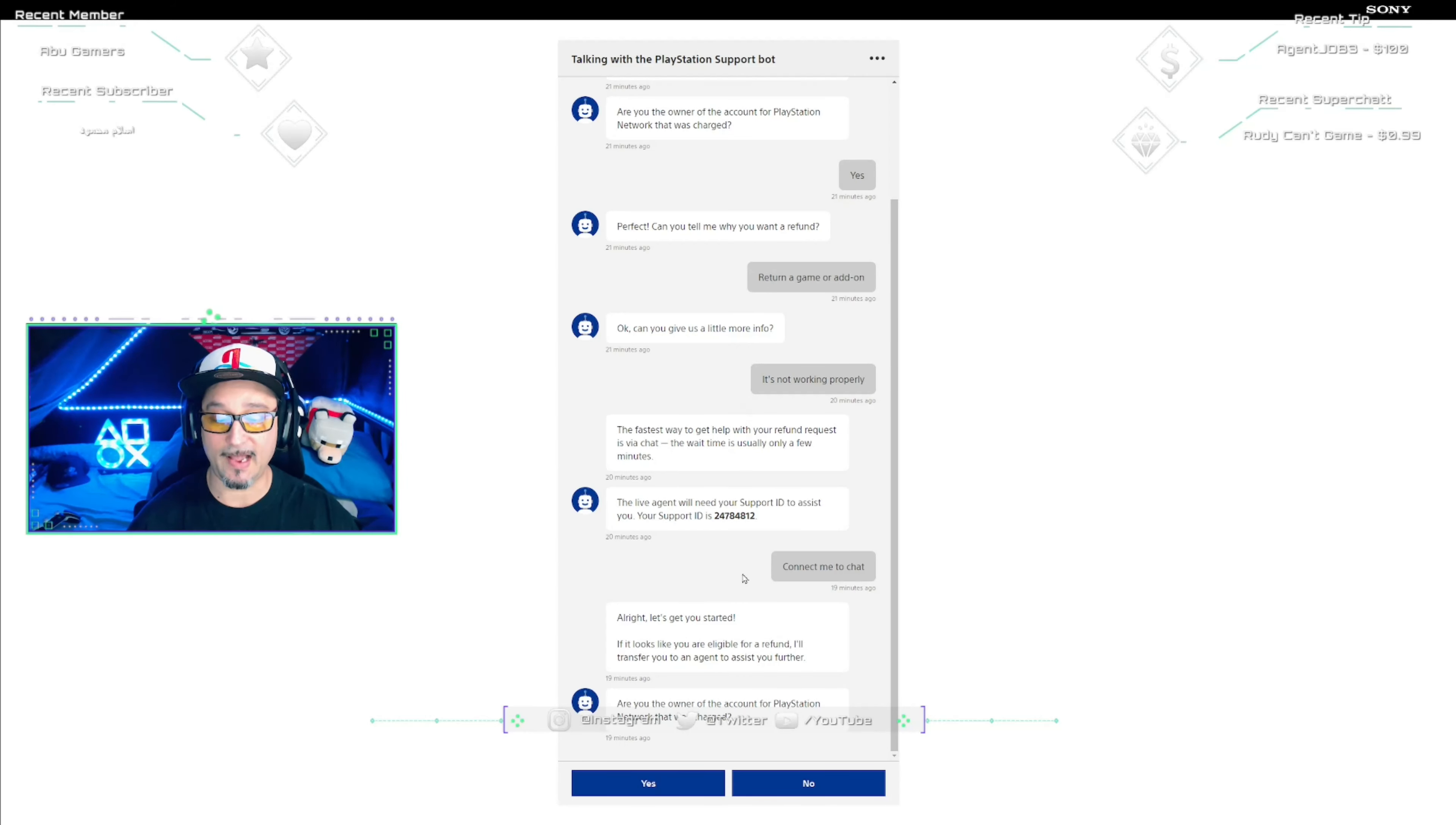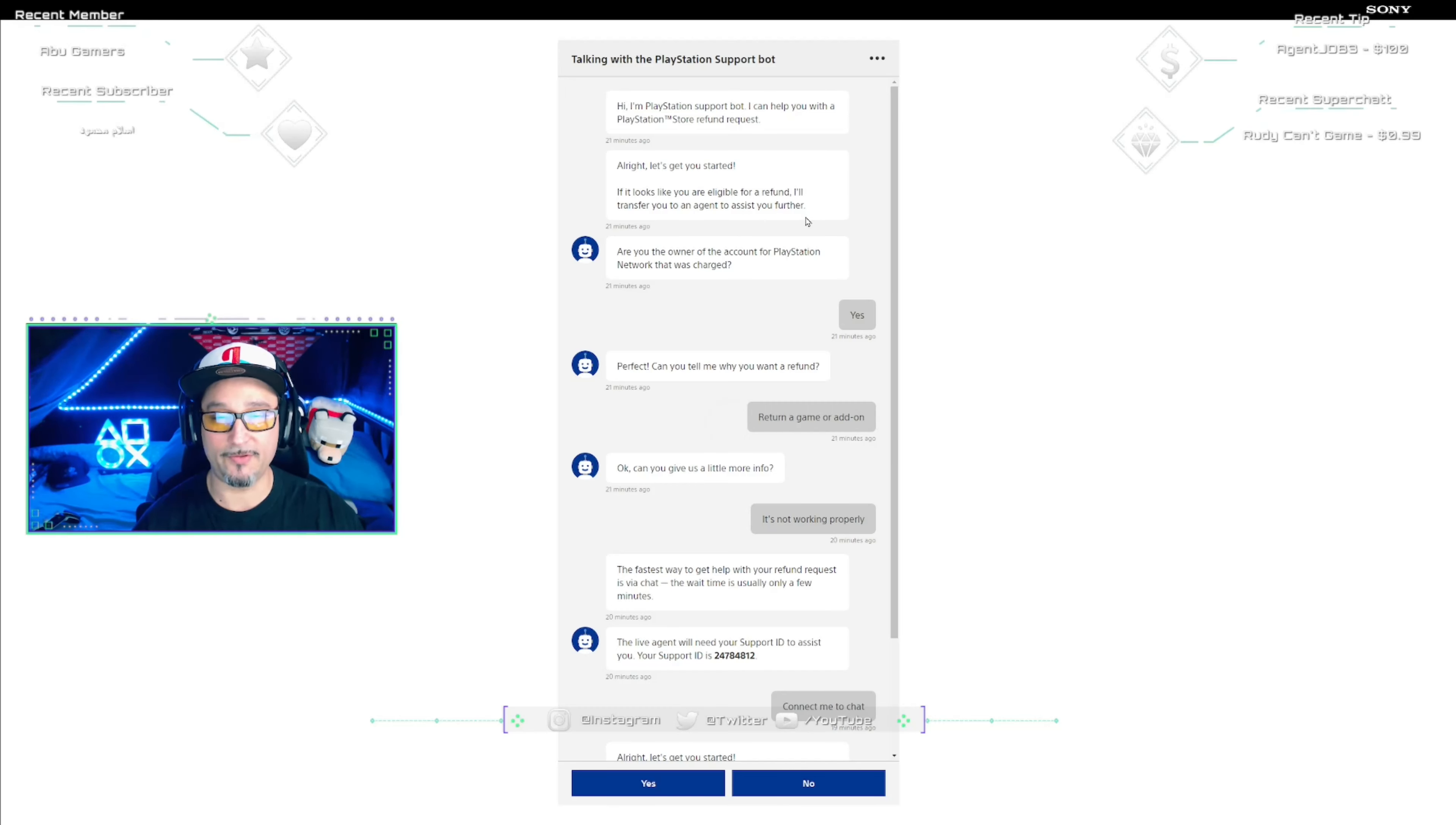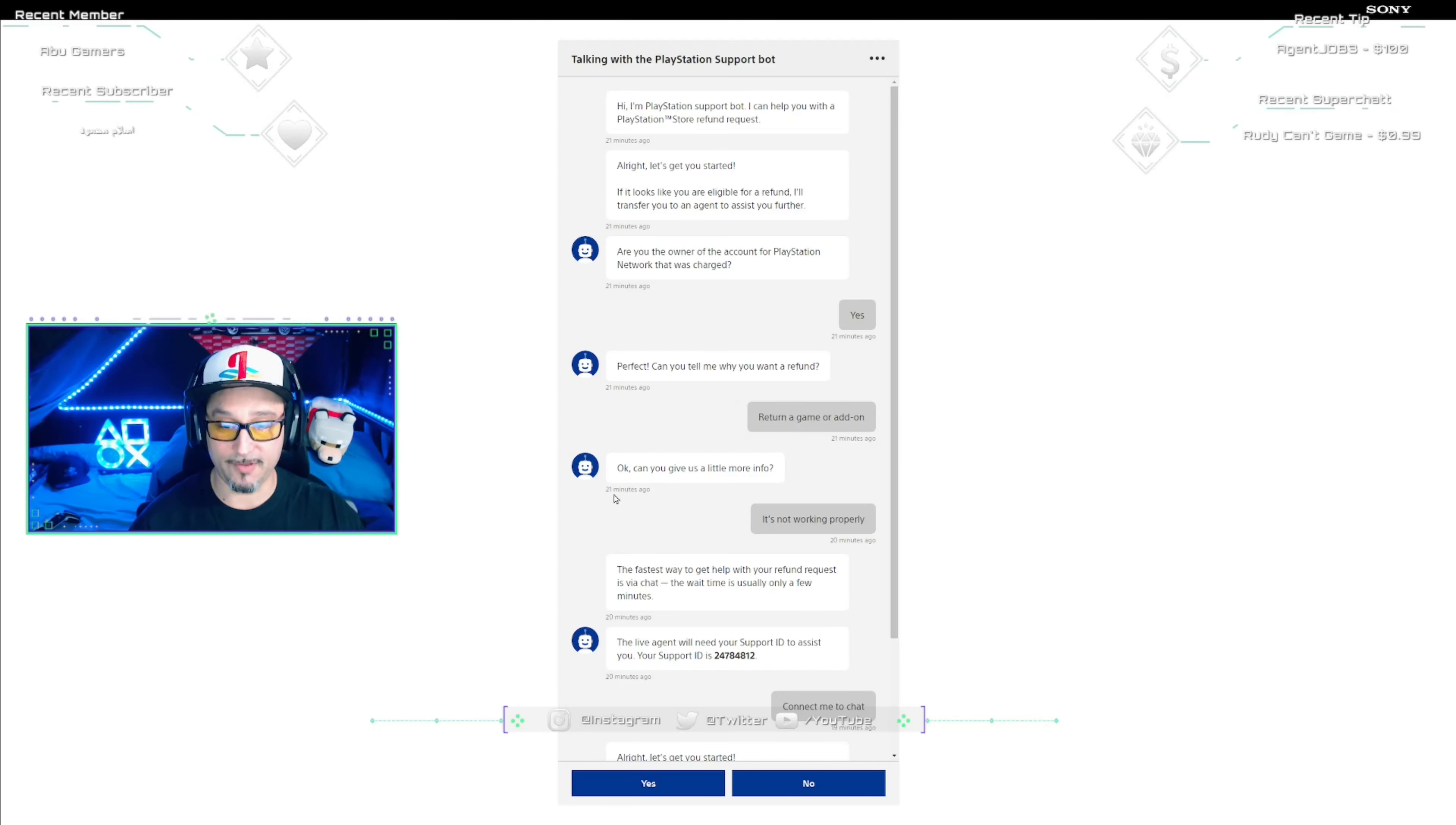It's gonna take you to this page. I already did this, so I'm just gonna show you guys. The first thing is it's gonna ask you, Hi I'm PlayStation Support Bot, can I help you with a PlayStation Store refund request? You click Yes. Then it says all right, let's get you started. If it looks like you are eligible for a refund, I'll transfer you to an agent to assist you further. That's what I was saying before: they will determine whether or not you get to a live agent, and the way to do that is follow exactly what I have here on the screen. Then it's gonna ask you, are you the owner of this account for PlayStation Network that was charged? You click Yes. Perfect. Can you tell me why you want a refund? Now this here is gonna determine whether you get a live agent or you are going to get kicked to the curb. So when they give you the option to pick an answer, pick Return Game or Add-on.